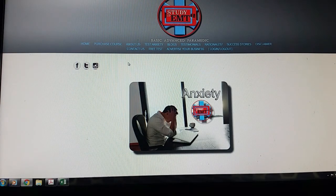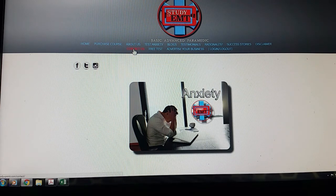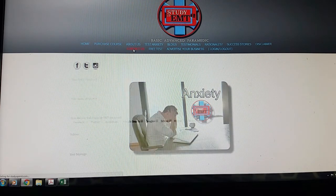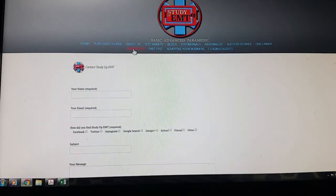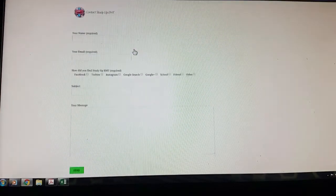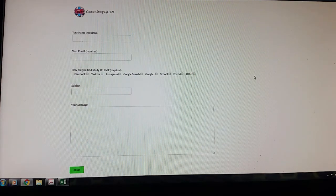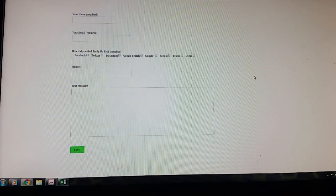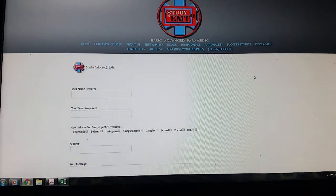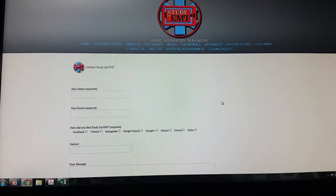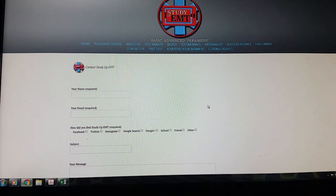And again, if you have any issues, any questions, definitely contact them. Put your information in there. How did you hear about them? Send them an email. And generally they are very quick to reply and get you taken care of. Even if it's just a question about their material or their software.